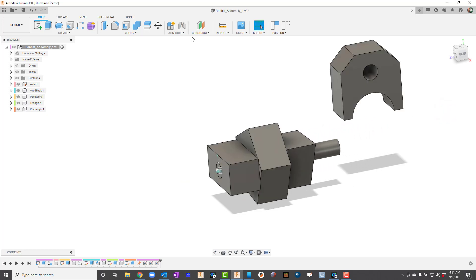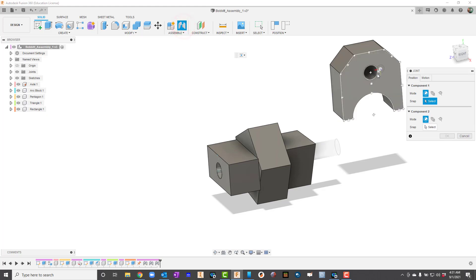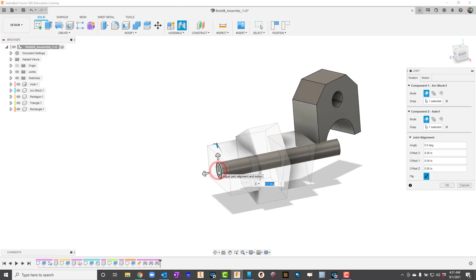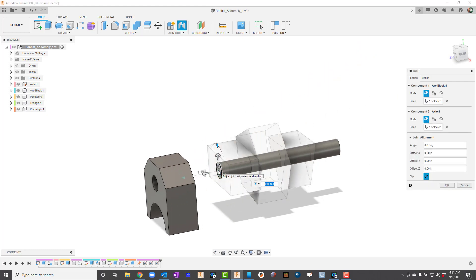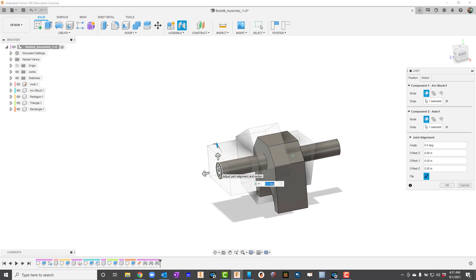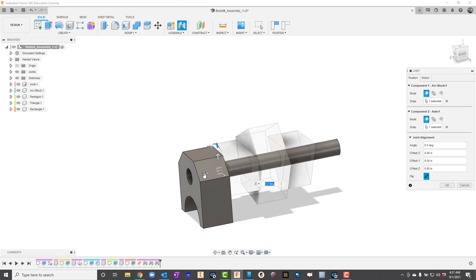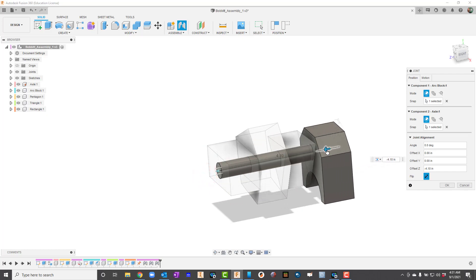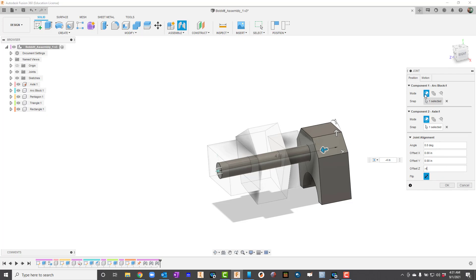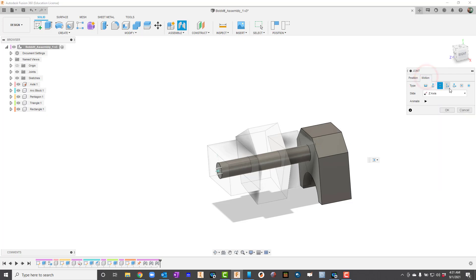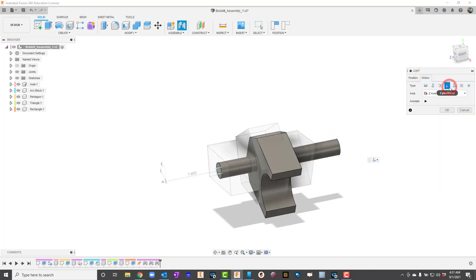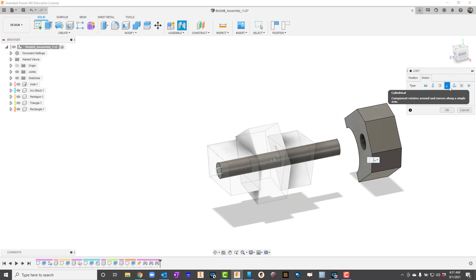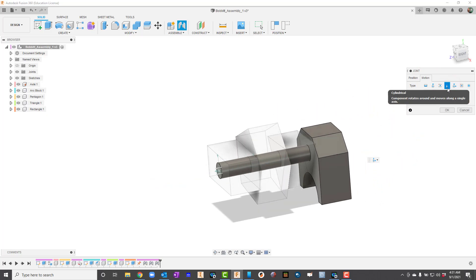And then I have one more joint to make, so I'll take the center of that and the center of the axle again. And I'll go ahead and just kind of back it up in there. So this would be a negative four. And I'll go ahead and change the motion type. This time, I'll use Cylindrical. So that allows it to slide and go around. And I'll just hit OK.